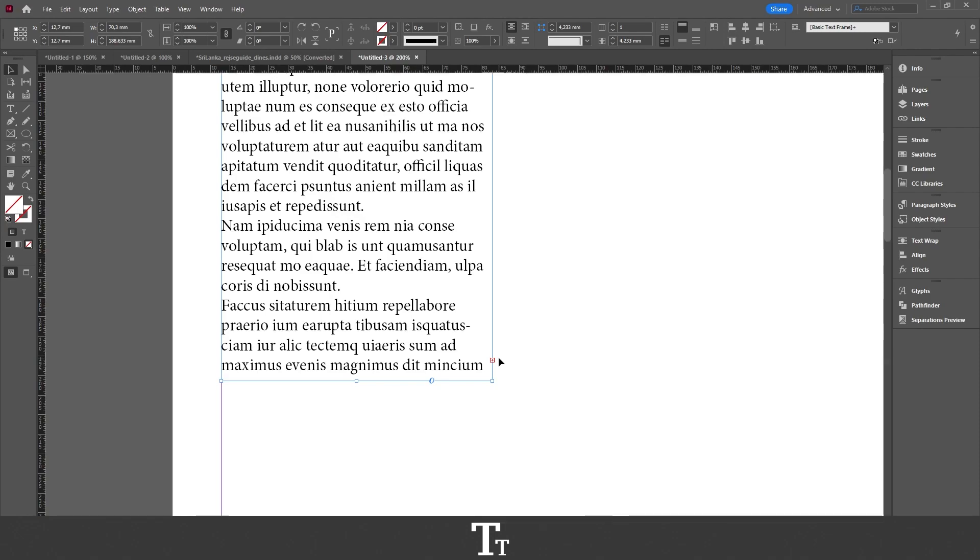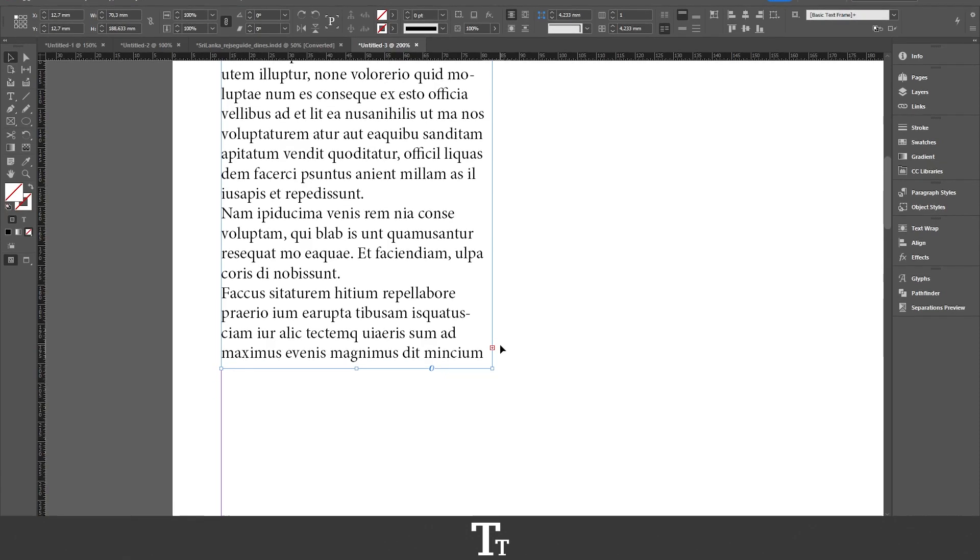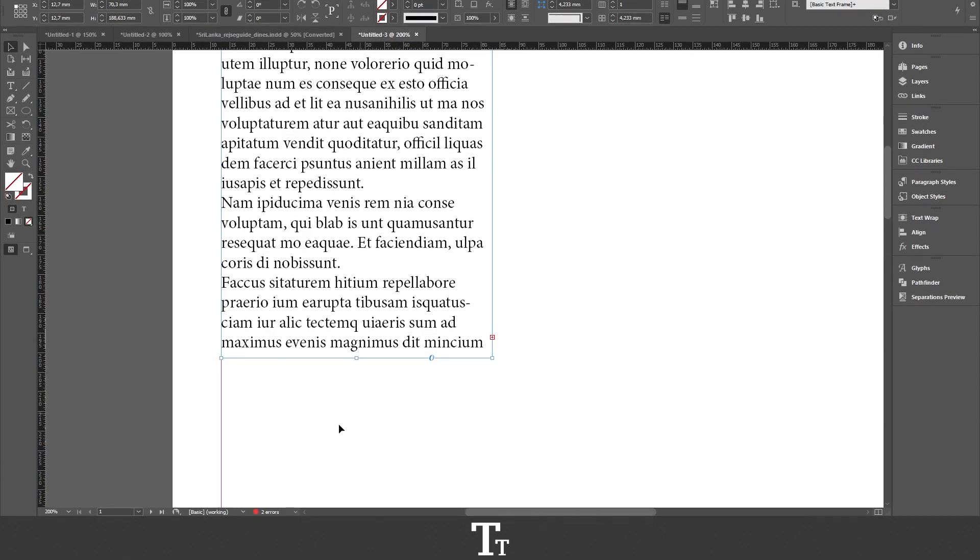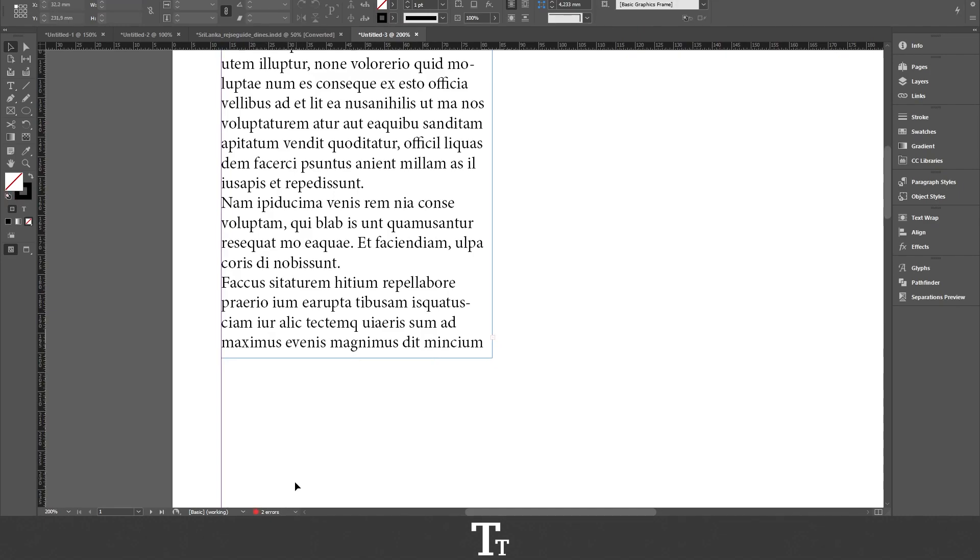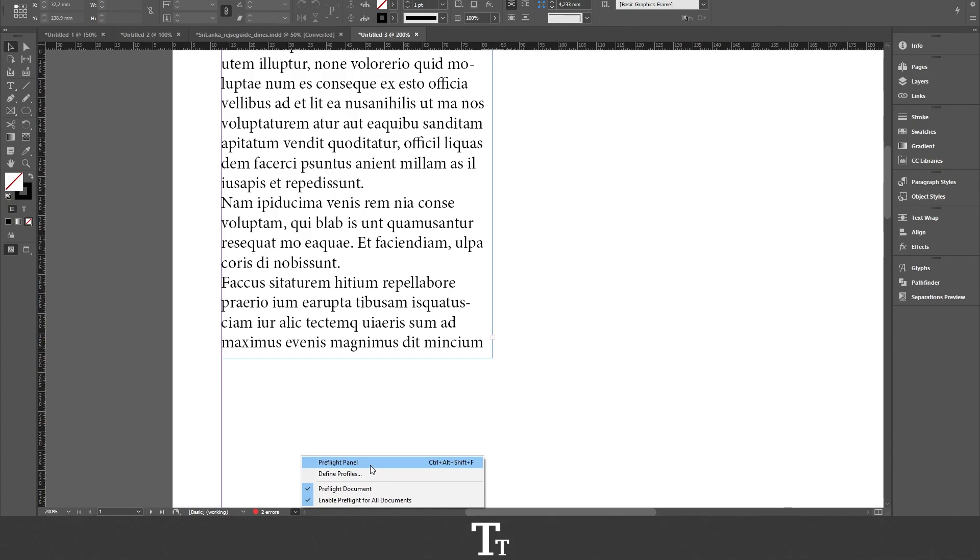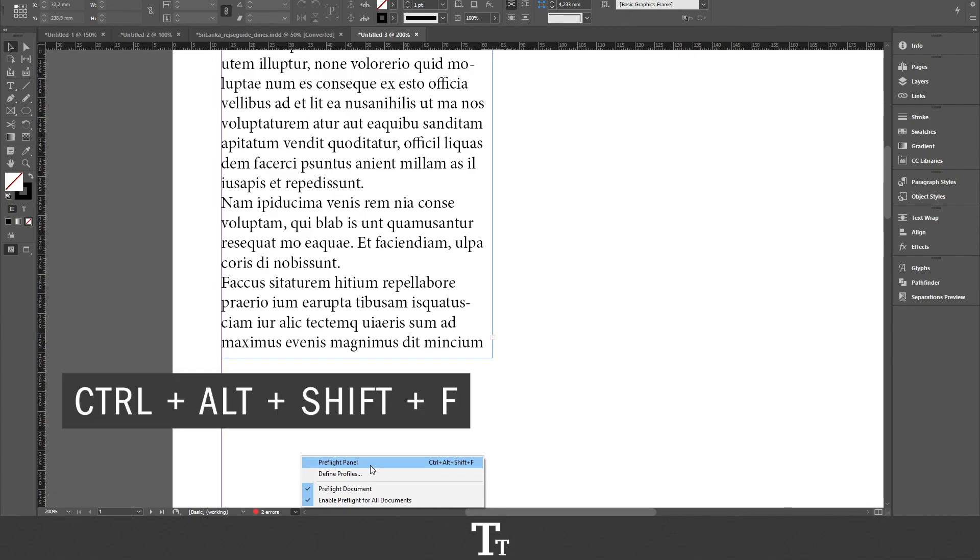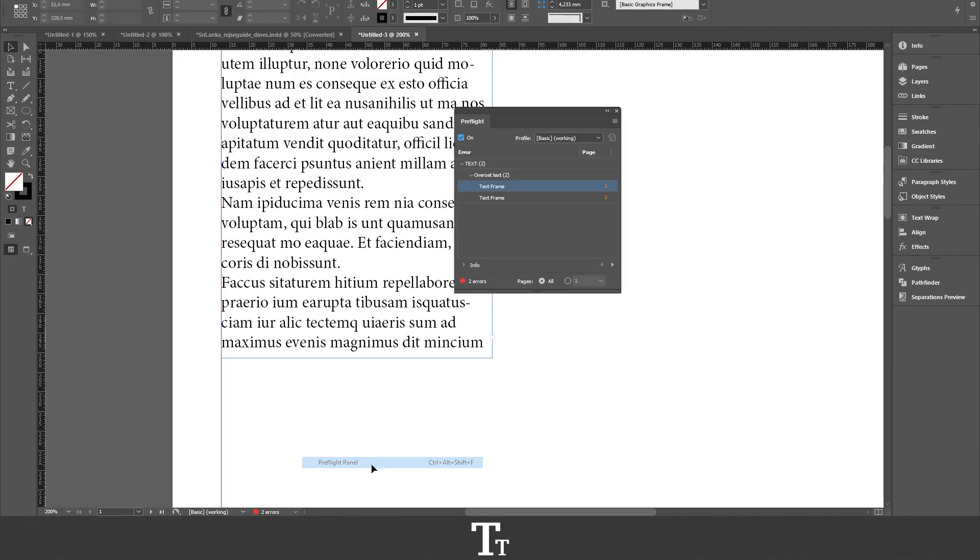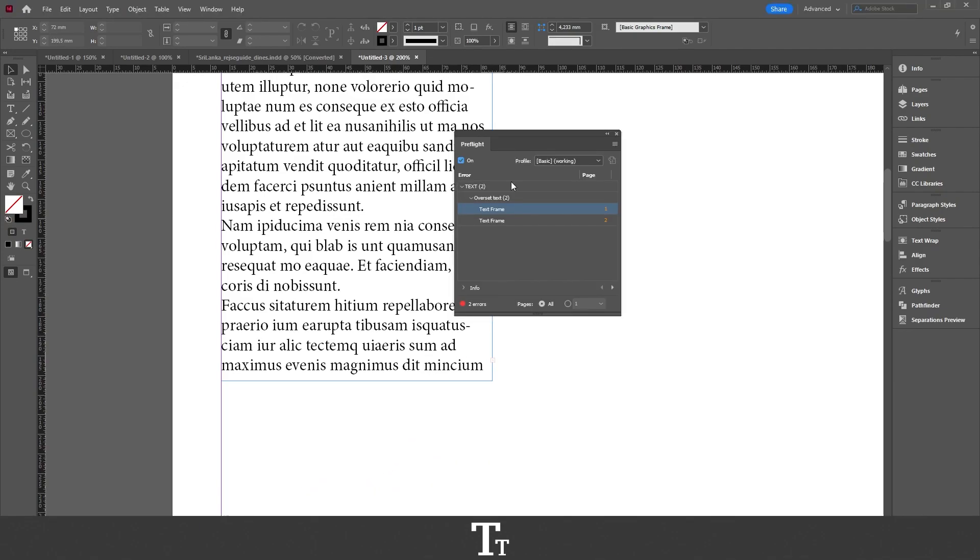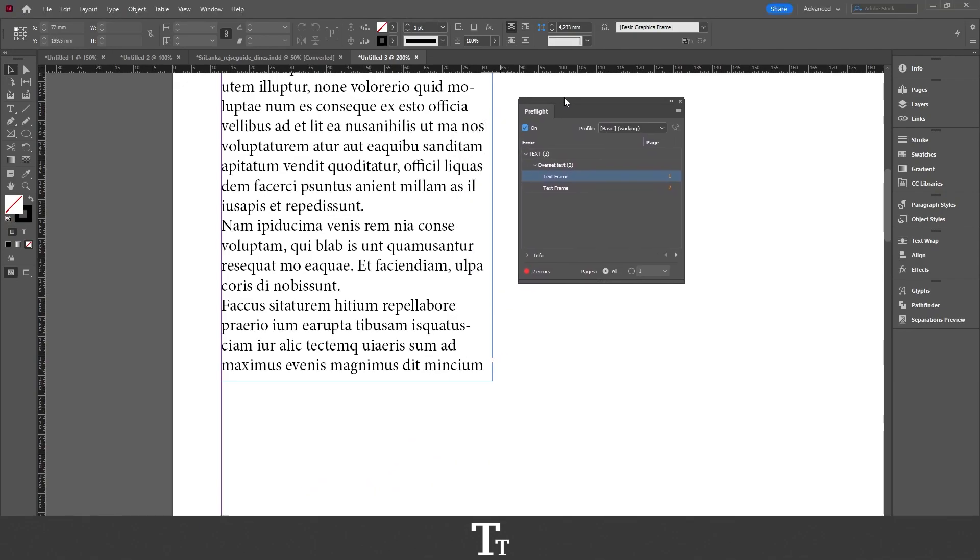But how do you actually see this if you're working on a document with a lot of different pages and text boxes? There is actually an easy way of checking this. You can do that if you go down to the bottom of your document and click on this right here, which is the Preflight menu, and then choose Preflight Panel. You can also use the keyboard shortcut Ctrl-Alt-Shift-F, and this Preflight Panel will now show up.